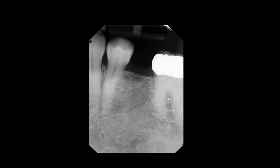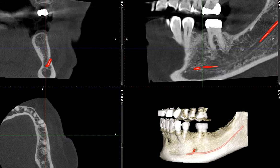Now let's take a look at this site under CBCT. Here we have that scan where I have conveniently traced the mandibular canal already.